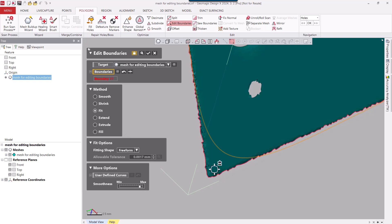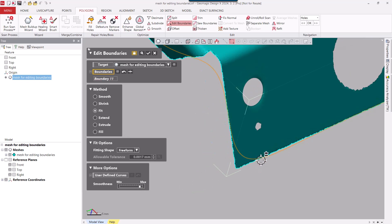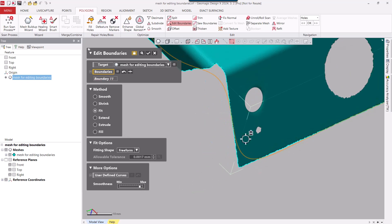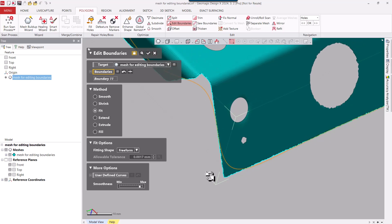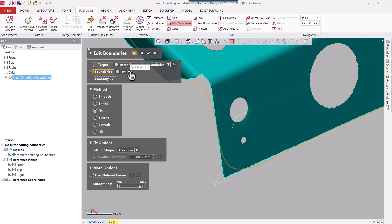But what happens is on the sharp corners, things start to get kind of rounded off. It gives us a preview again in an orange boundary. You can see it's happening up here as well. Anywhere there's a sharp corner, it's going to deviate too much for us. So I'm going to go ahead and use this other tool where we actually split the boundary on these sharp corners.